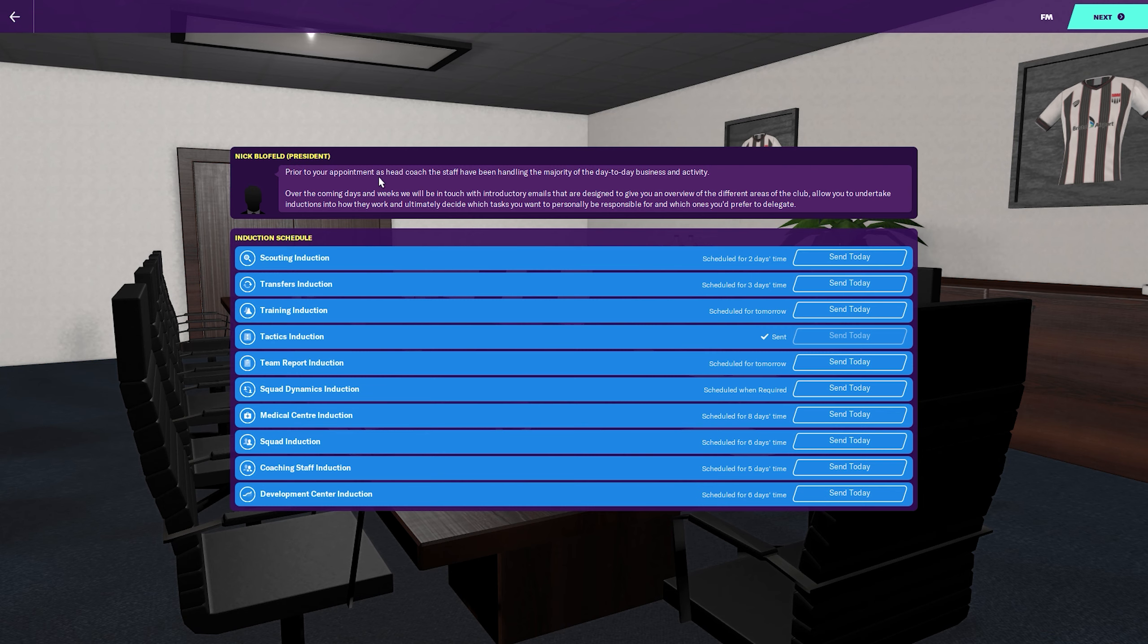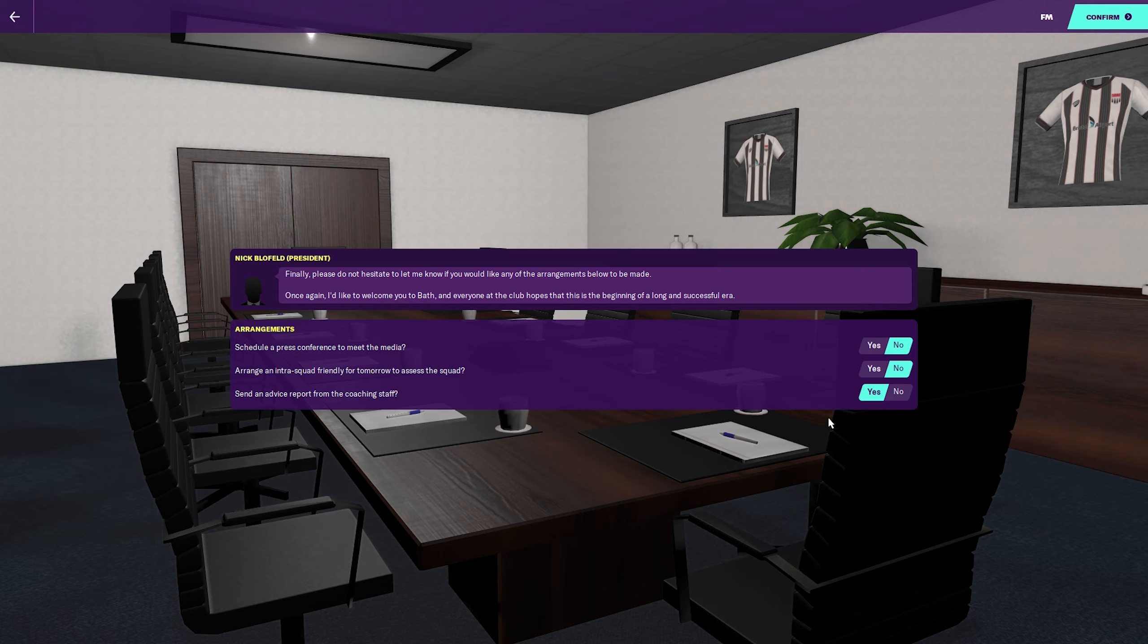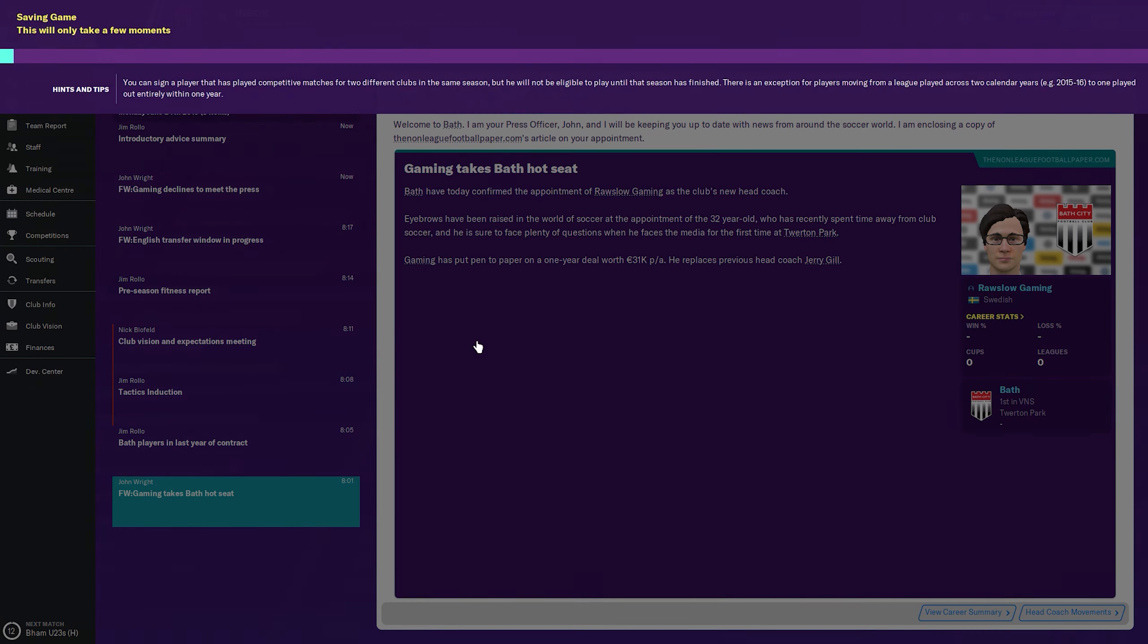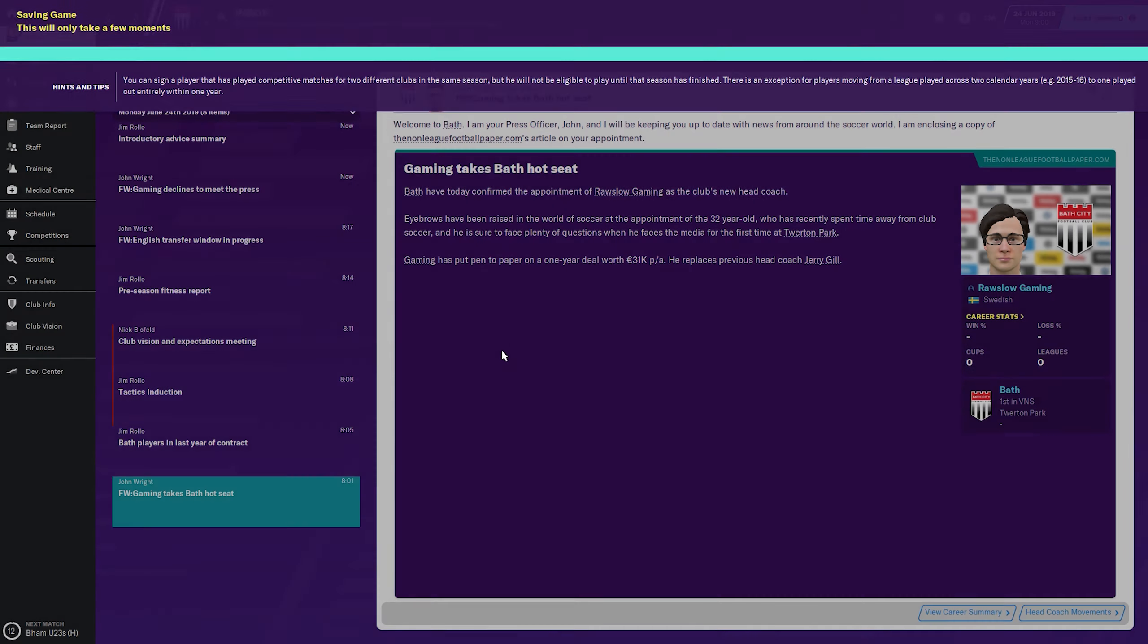Prior to your appointment as head coach, the staff have been handling the majority of day-to-day business and activity. We'll take the scouting induction and tactics induction. No, we don't want to meet the media. We'll have our assistants handle the friendly and advice reports from coaching staff.